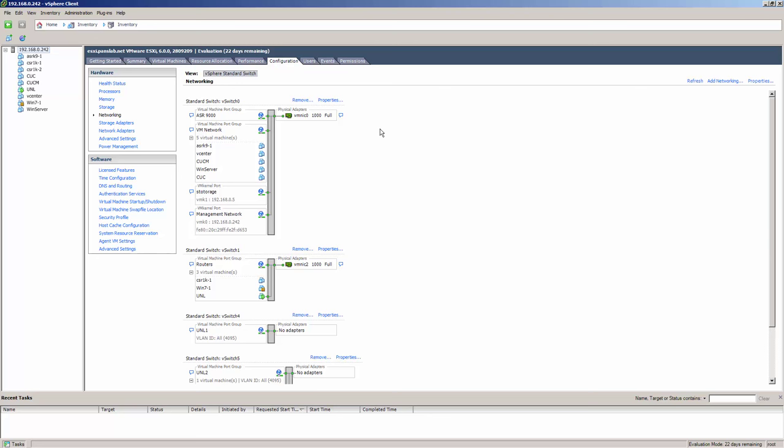The physical adapter connected to the virtual switch is always going to be on the right side — that's called an uplink port. A virtual switch with two or more uplink ports is called a teamed vSwitch, and as you can imagine, that provides fault tolerance and load balancing.